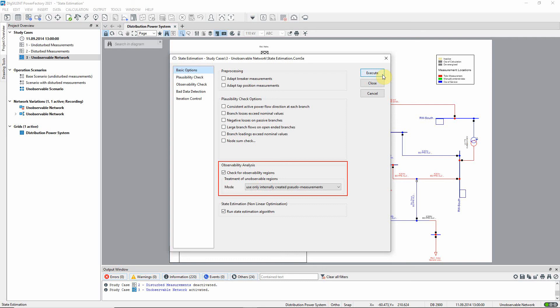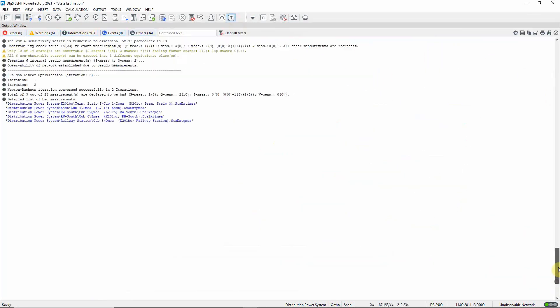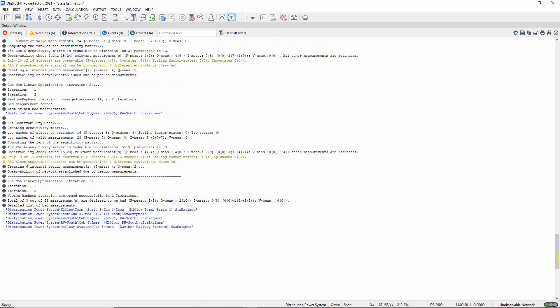We execute the command. Again, a number of bad measurements have been detected. In addition, we can see from the output that unobservable states have been detected. The user will now have to decide what actions need to be taken to improve the quality of the input data. In this case, the introduction of additional measurement locations may be required.